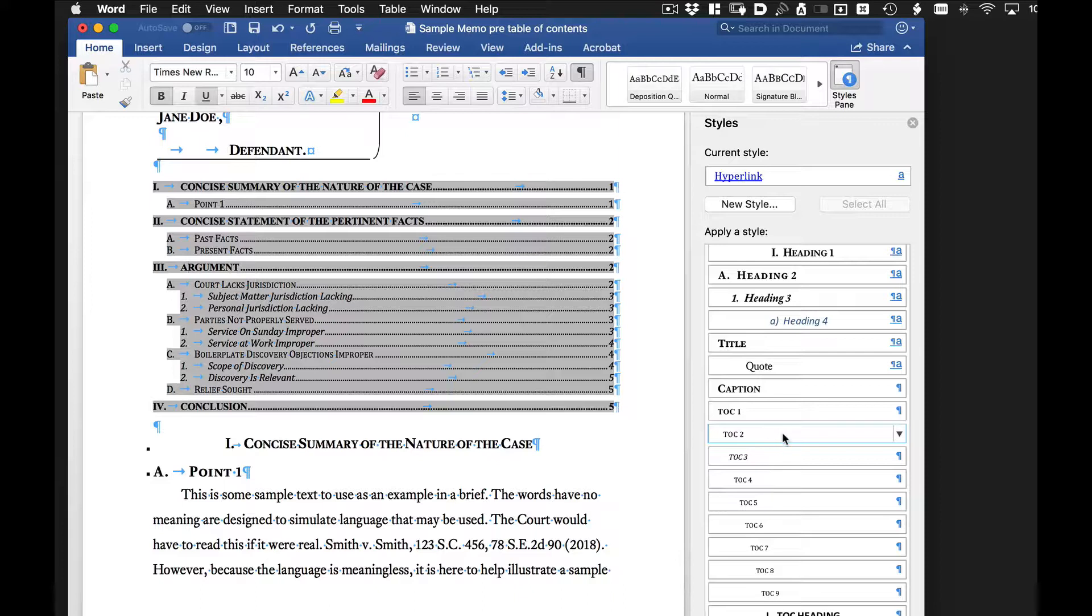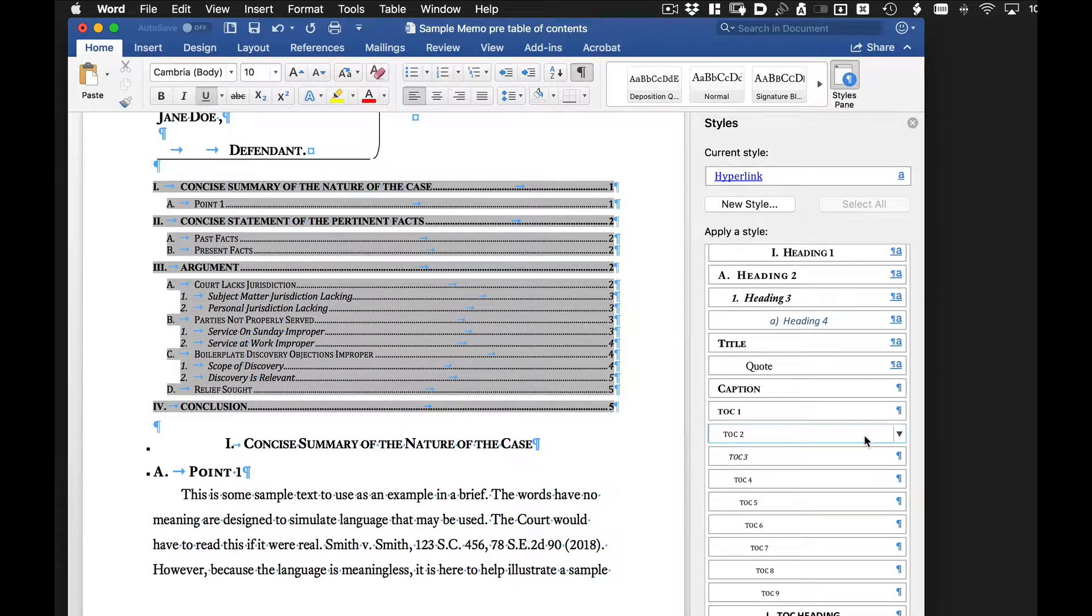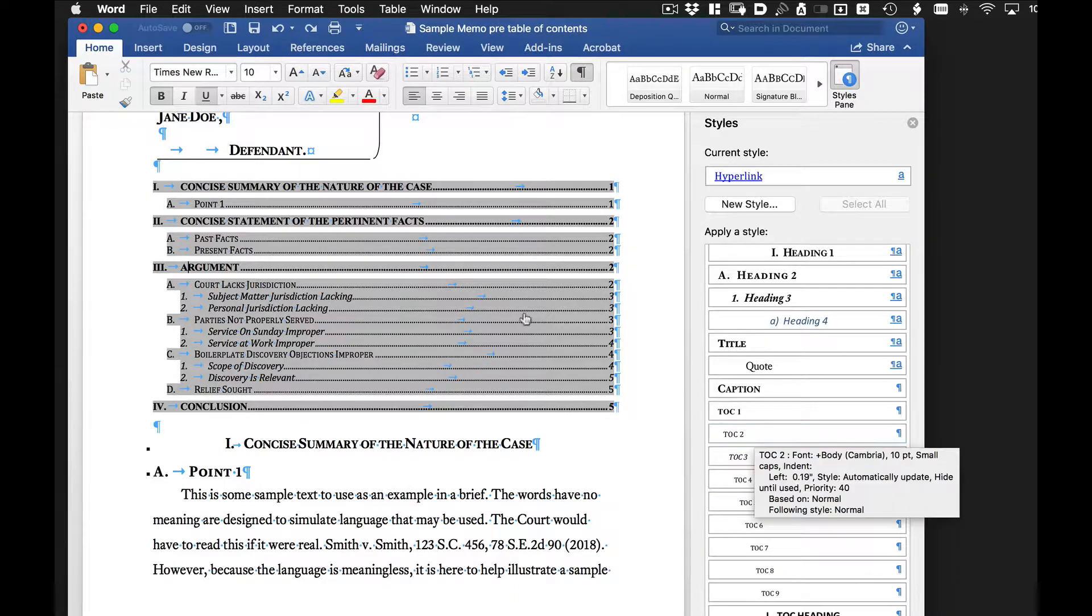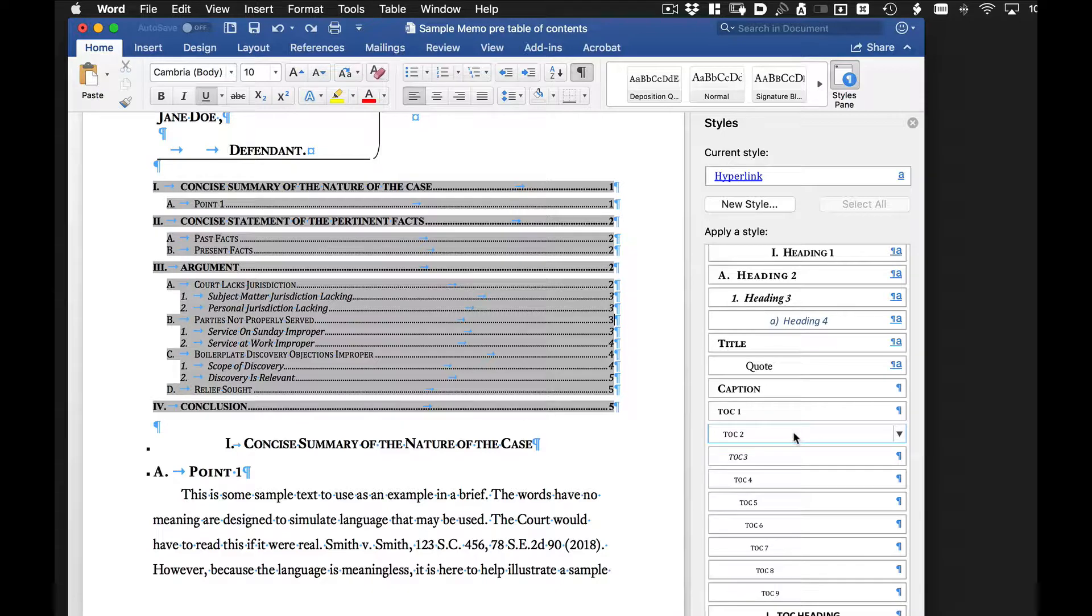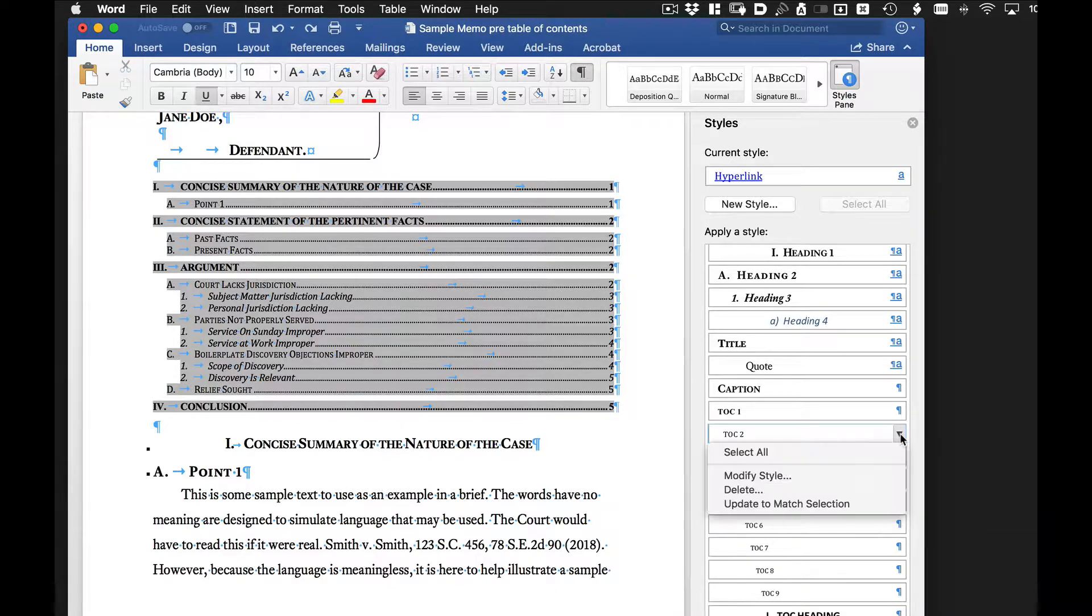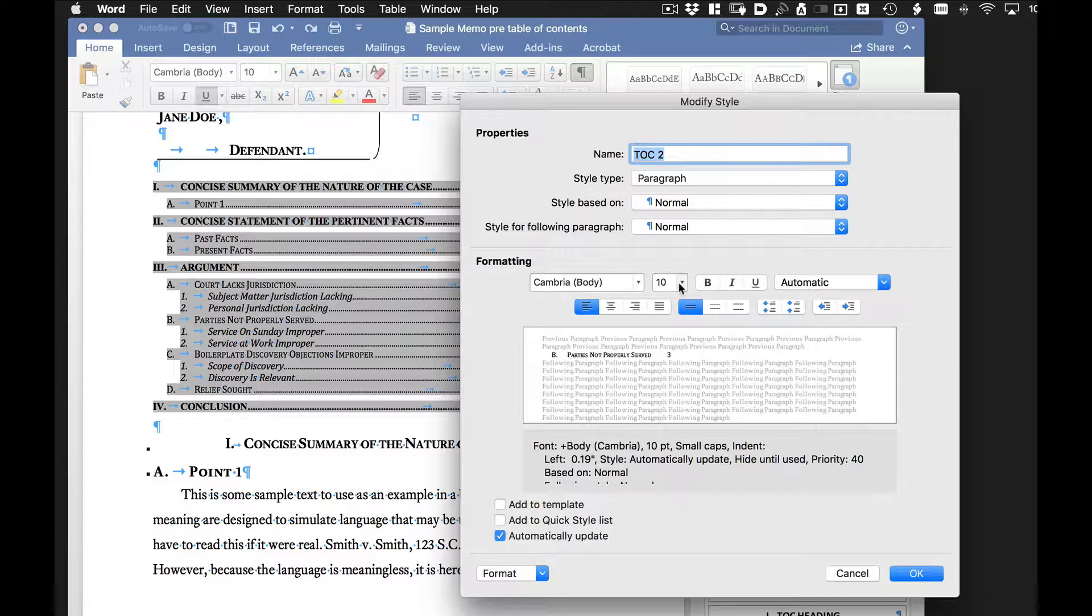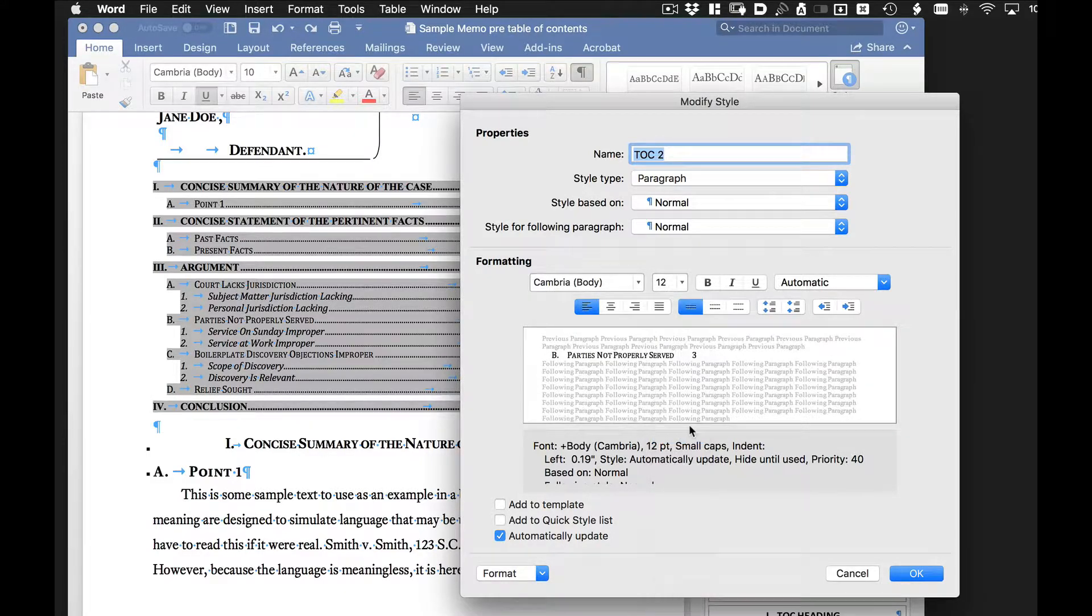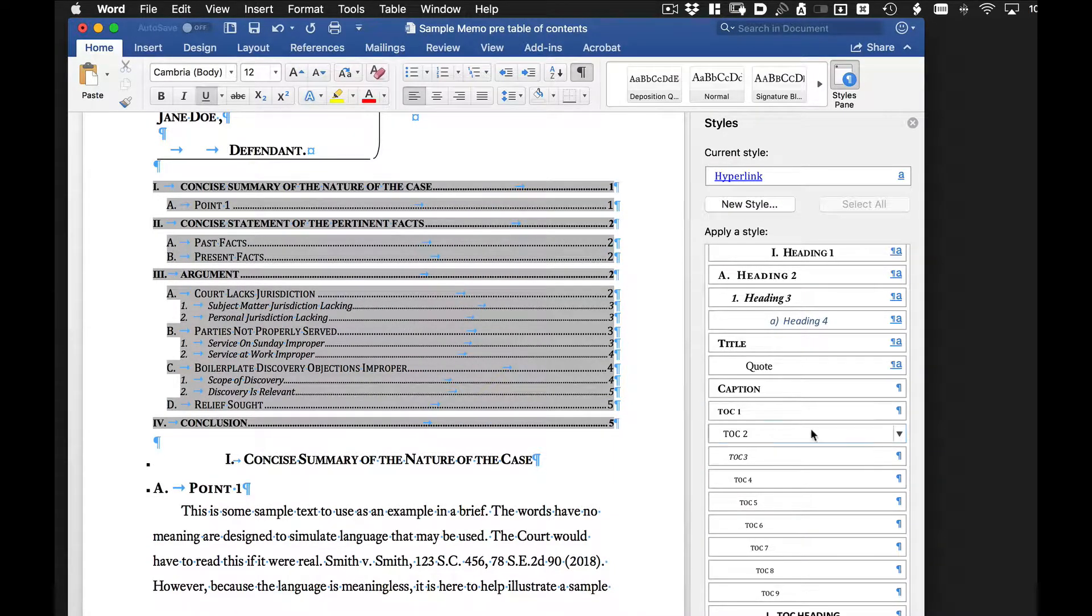We can do the same thing for table of content two. Actually, you saw what happened when I clicked on table of content two. It actually modified this particular one. So we're going to click outside of this. Click on table of content two. We're going to go to modify style. And we're going to keep it at Cambria, but we'll change it to 12 point font. Click OK. And you can see it modifies the size.